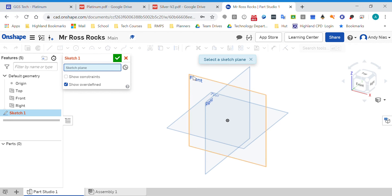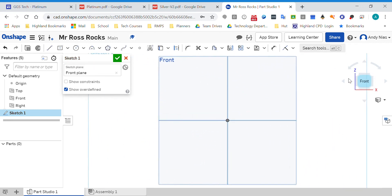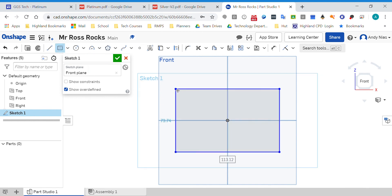So if I select the front, I always set it up like this, and then I'm going to put my rectangle wherever I want it.